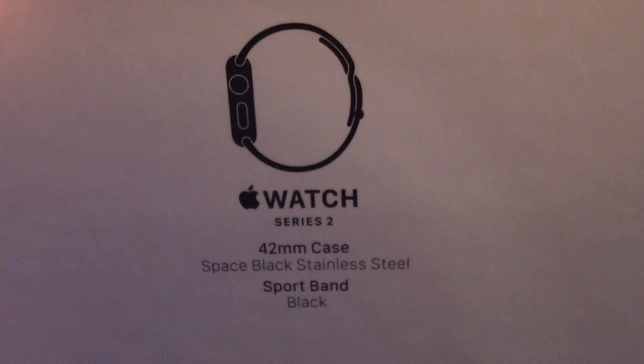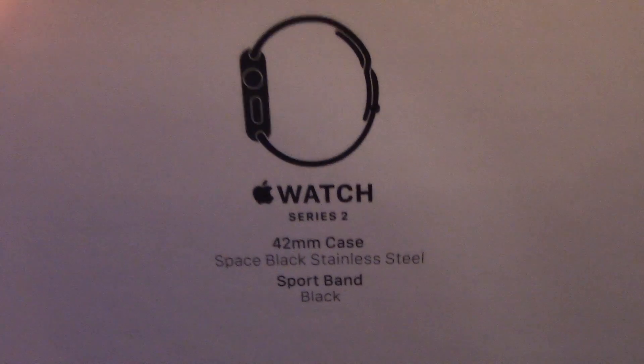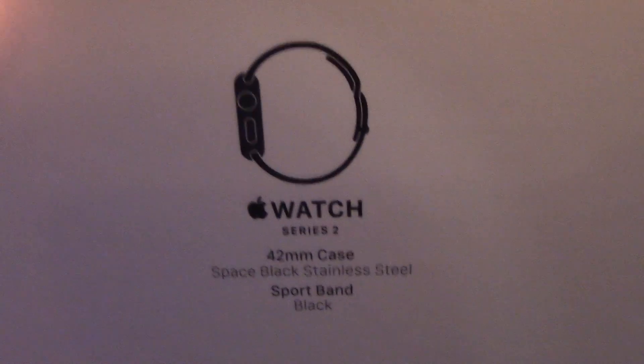I wish it said MacBook Pro 2016 with Touch Bar, 2.8 gigahertz, you know, stuff like that.